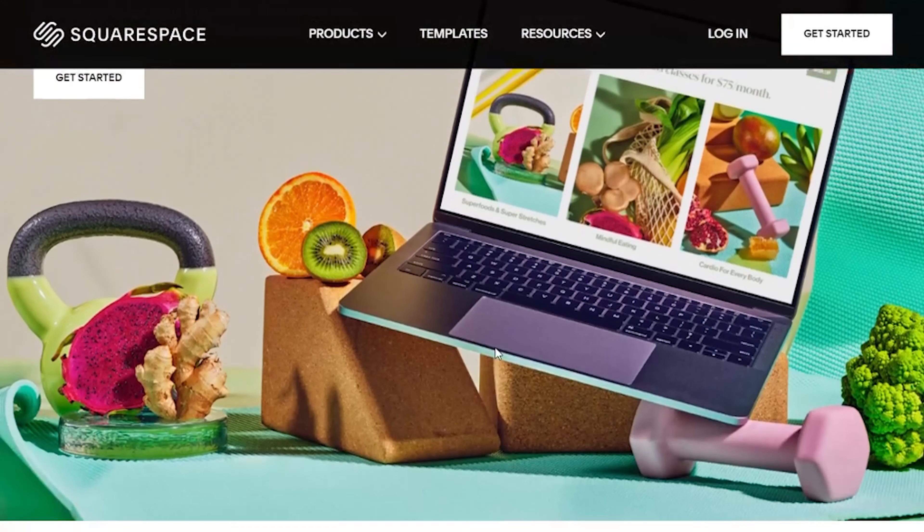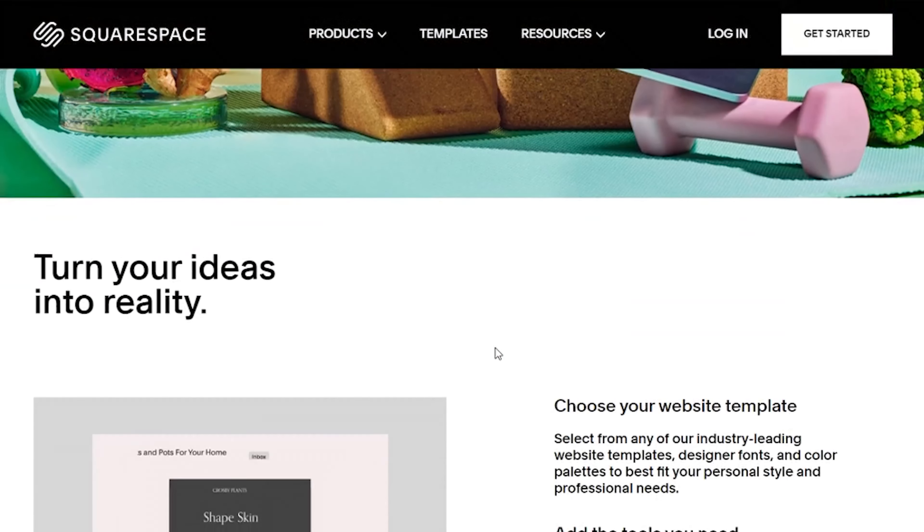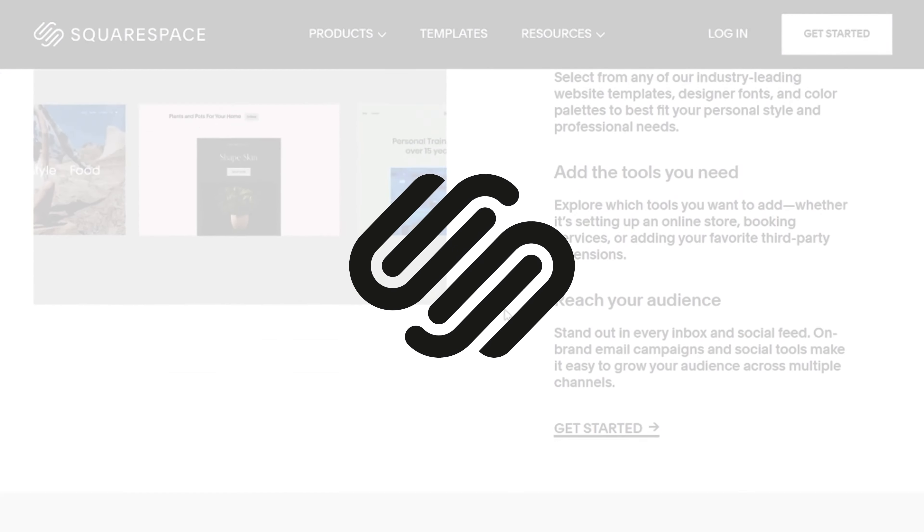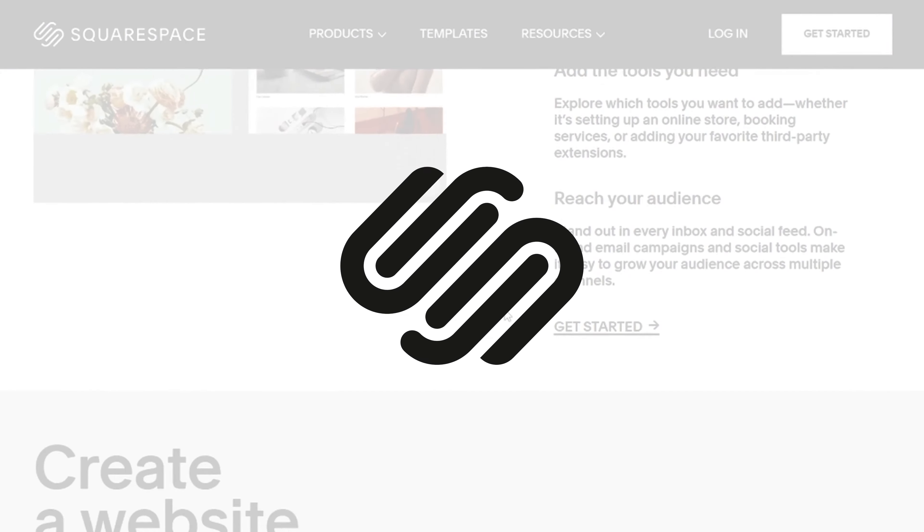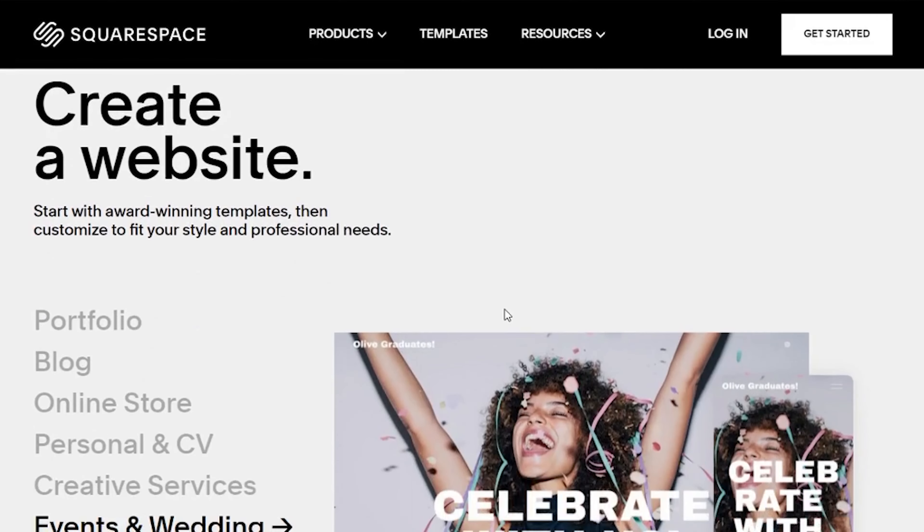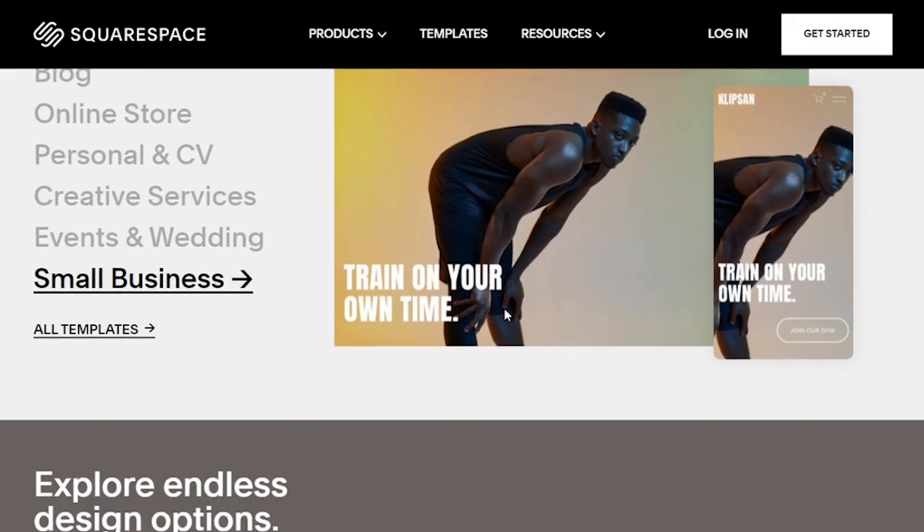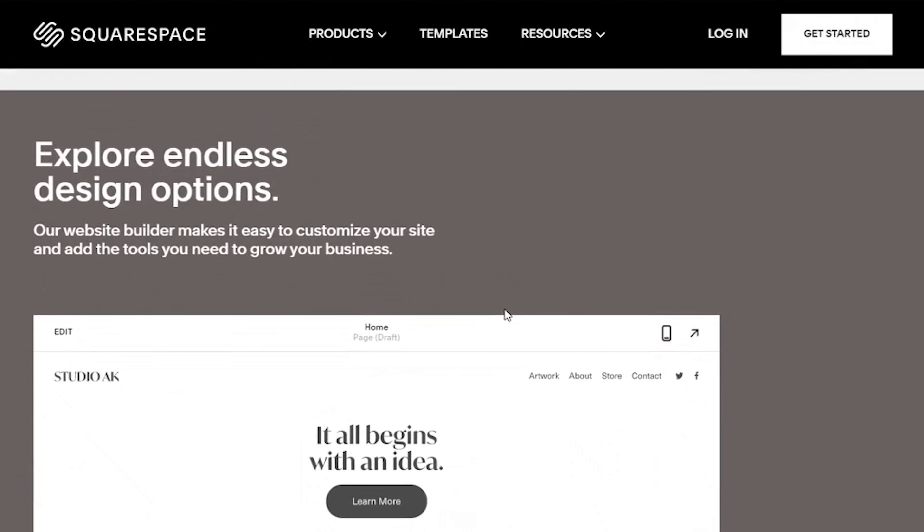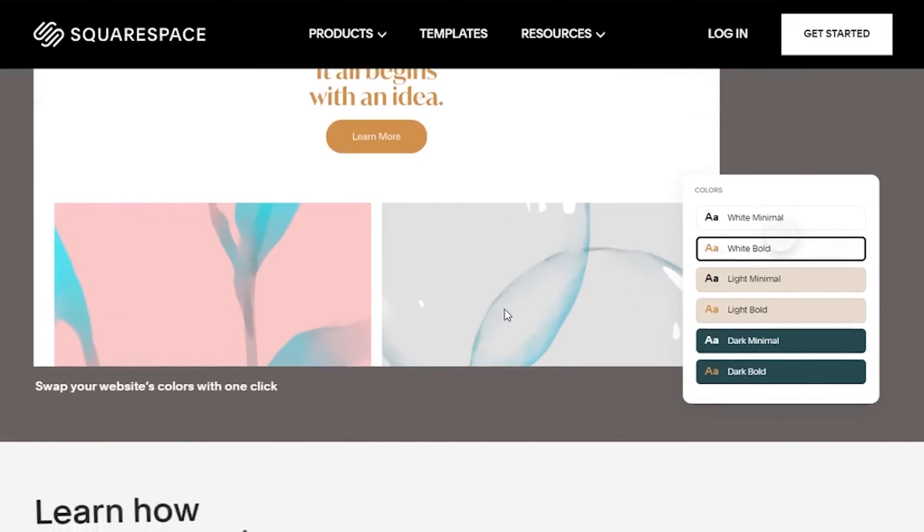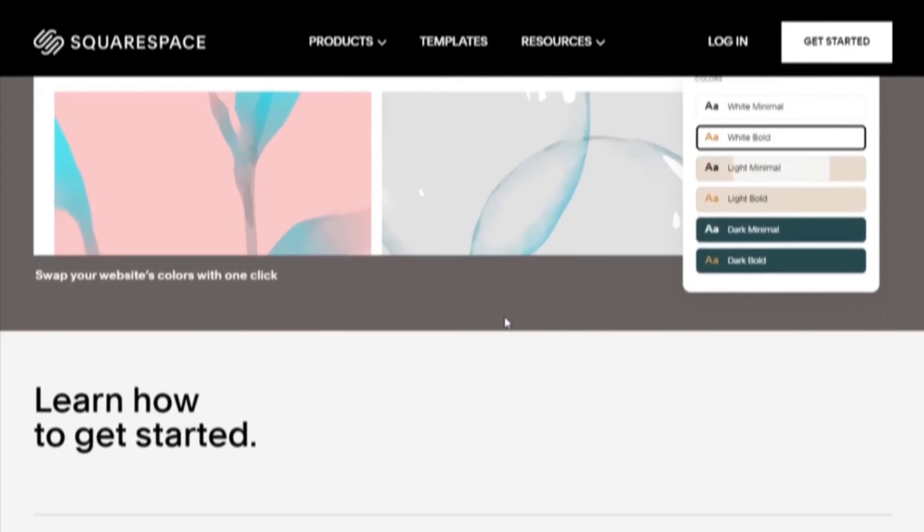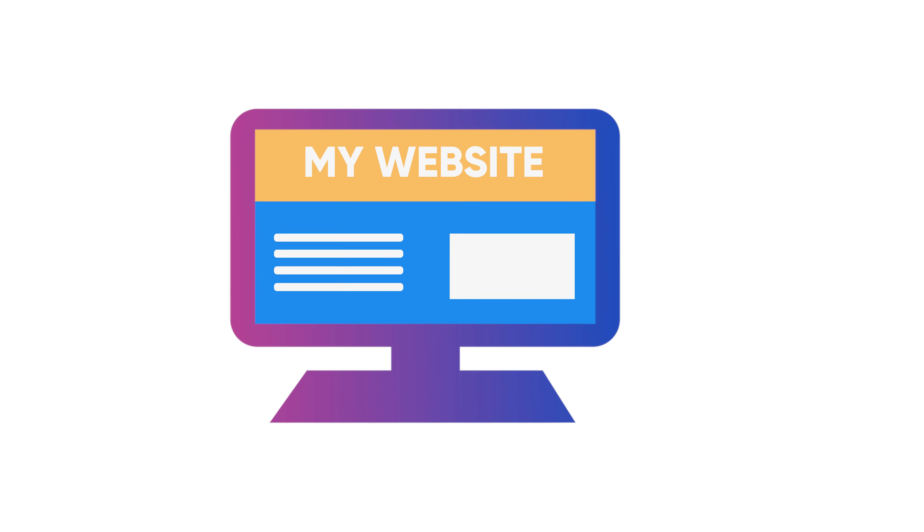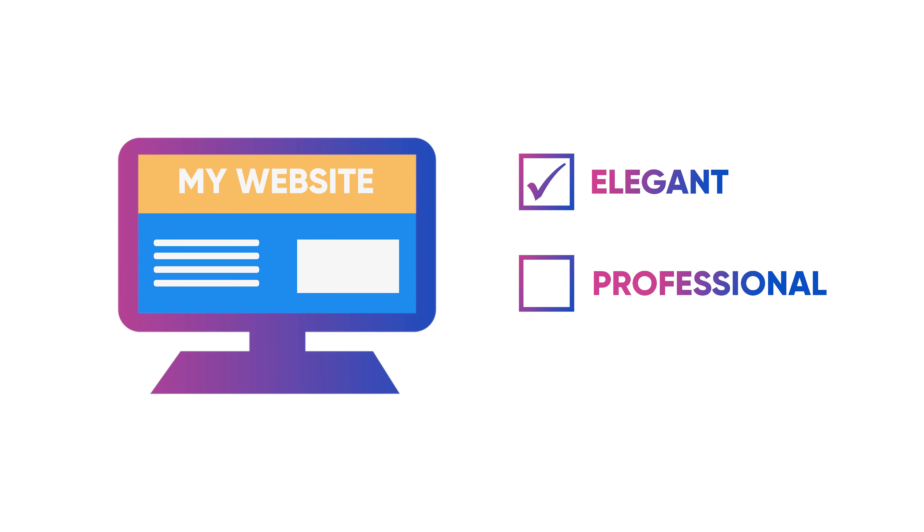Starting our list of best restaurant website builders with Squarespace. I personally find Squarespace to be the best on this list due to a few factors that I think are super important for anyone who is looking forward to making their own restaurant website. In most cases, you'll most definitely care about the templates, that they look elegant and professional.